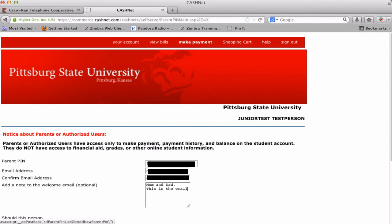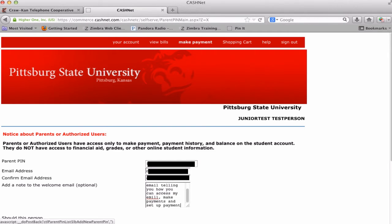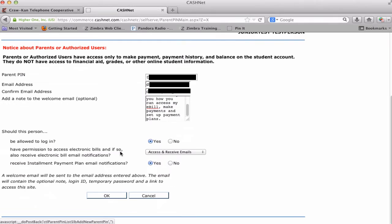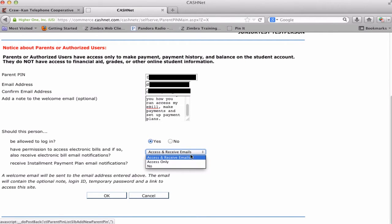Type in any additional information that you want added to the email. Make sure the settings allow the user to log in. Choose whether the user will be able to access and receive electronic bills or access them online only. Choose whether you want email notifications sent if an installment plan is being set up. Click OK.